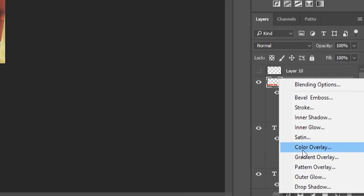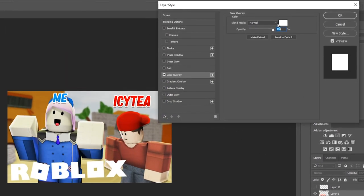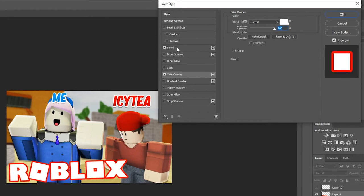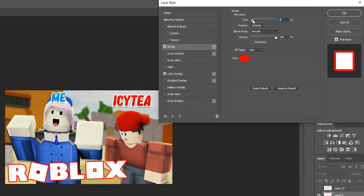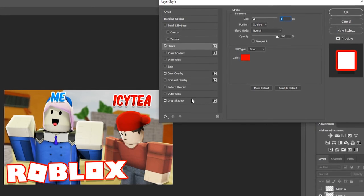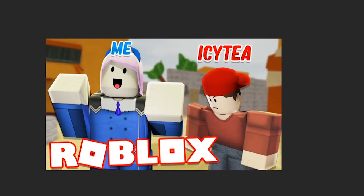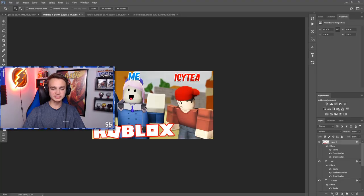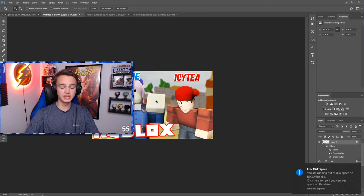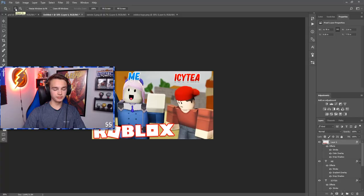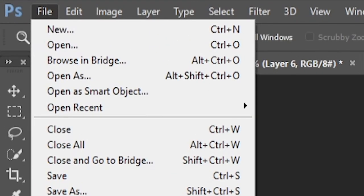I don't like the plain red logo, so I'm going to go to FX, Color Overlay, make it white, and then add a Stroke — make sure the stroke is red, and make the size a little bigger. You can also add a Drop Shadow to it. That looks pretty good and I think that pretty much wraps it all up. Obviously yours will look a little different. If you want me to make a full Arsenal thumbnail tutorial, let me know in the comments. To save your thumbnail, go to File, Save As, call it whatever you want, and save it as a PNG.